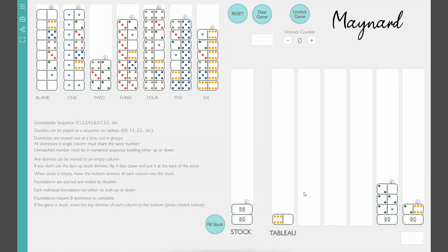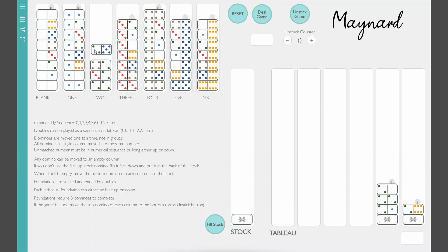Hello and welcome to this playthrough of Granddaddy Maynard, a solitaire domino game. This version uses two double six domino sets.